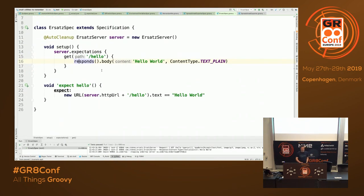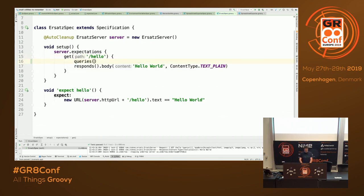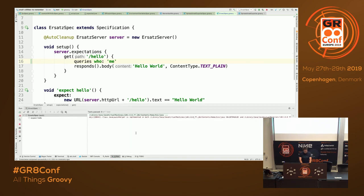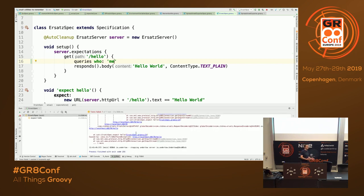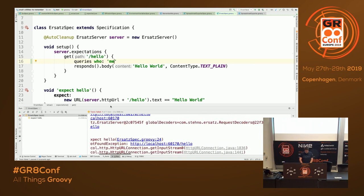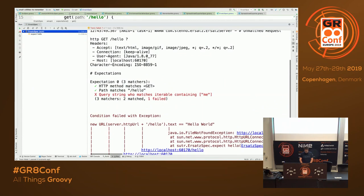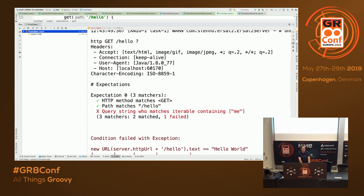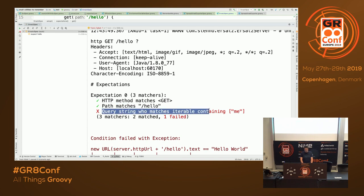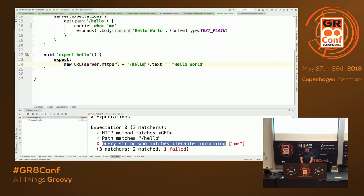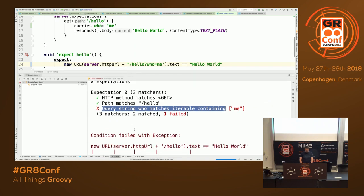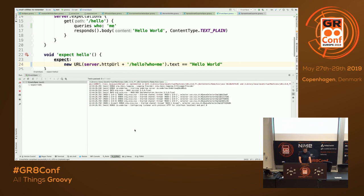You can do a lot of other cool stuff. For example, you can match queries. If you say queries and run it again, it will fail because you didn't pass the expected parameter. And what's even better, it gives you a quite nice explanation of what happened — the path matched but the query string didn't match. So we can fix that and run it again, and now it passes.